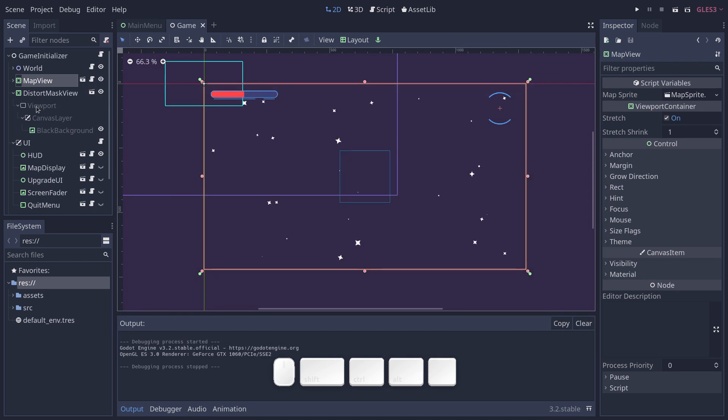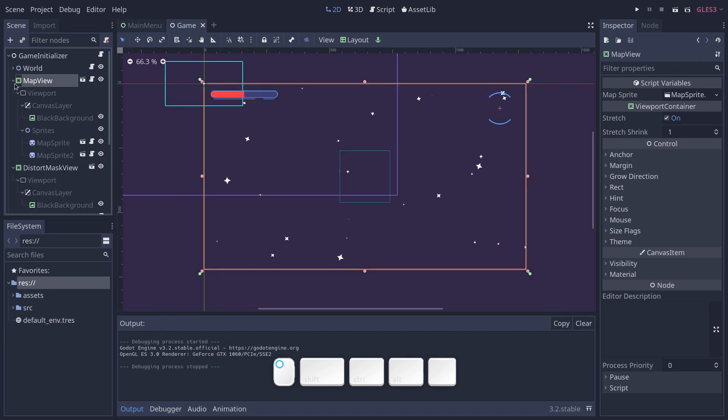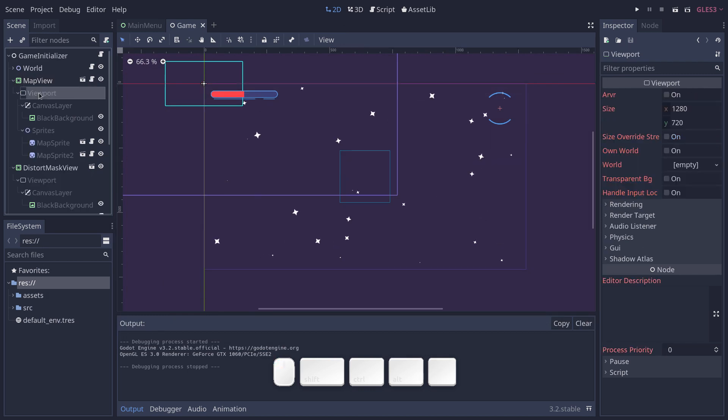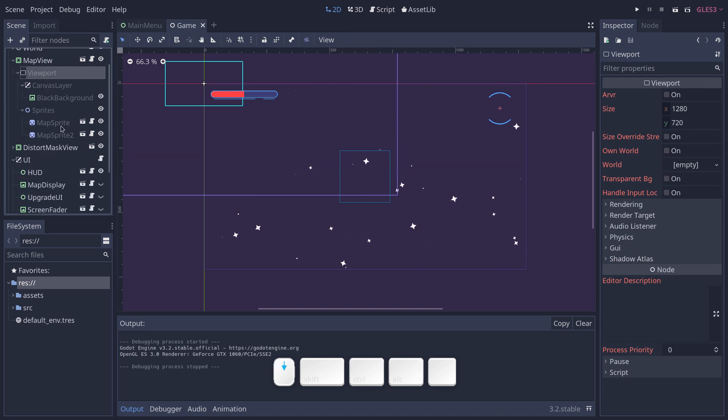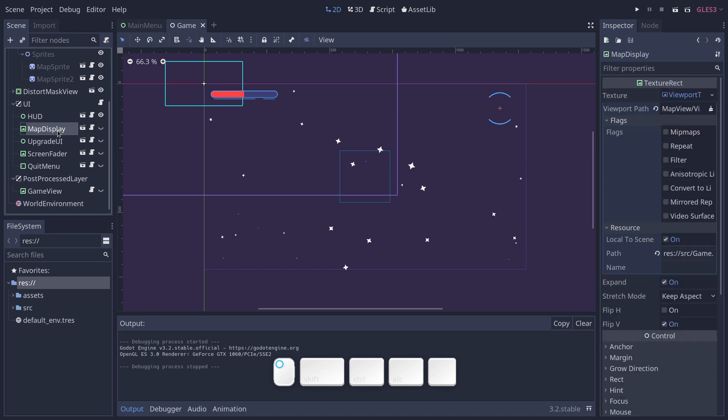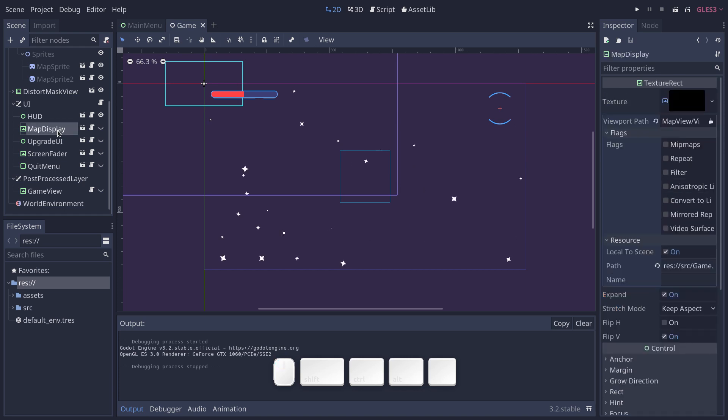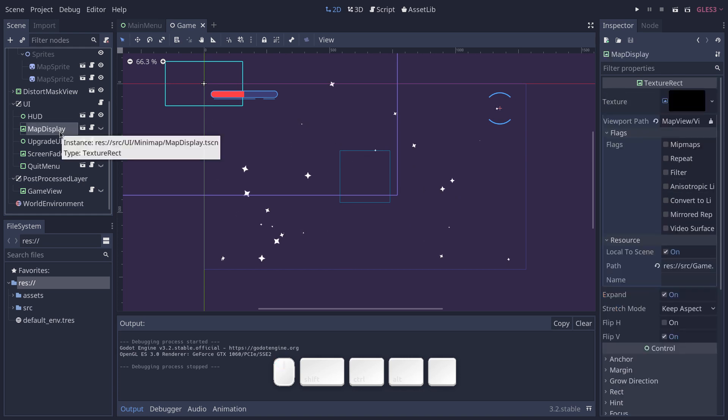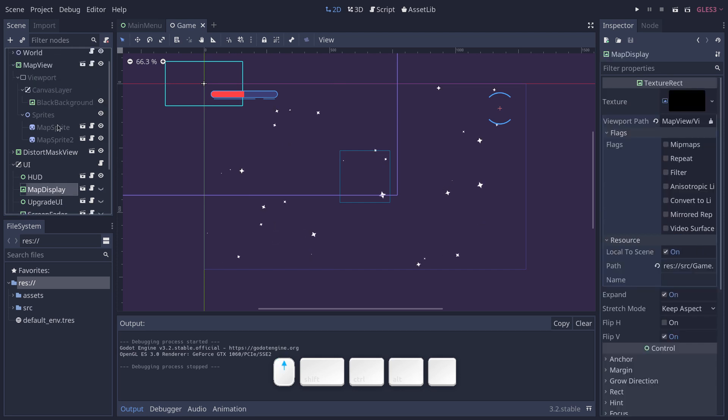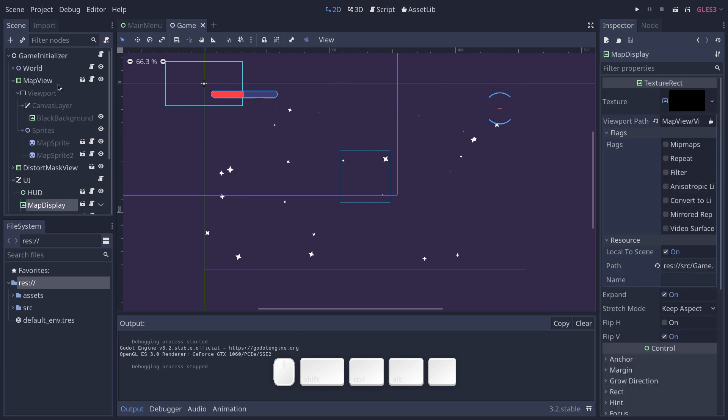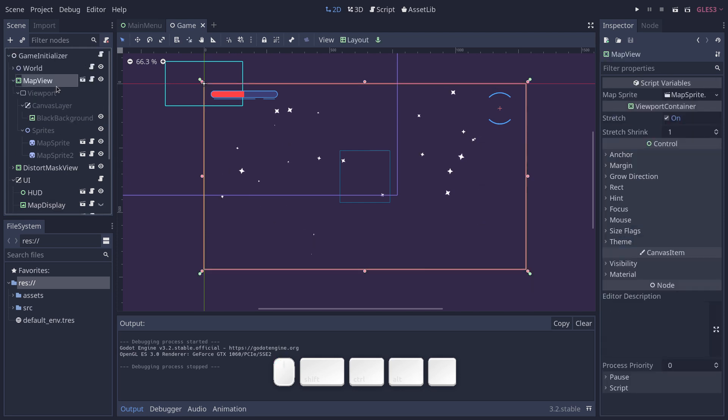This only renders to a texture or to a viewport, but it does not display it on the screen directly. To do so, we have a texture rect called map display that's in the UI canvas layer. These are the two main elements that show, that display the minimap on the screen.